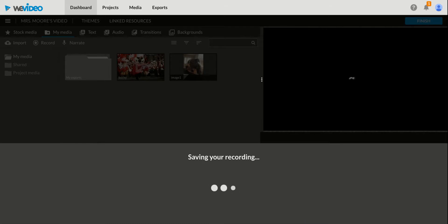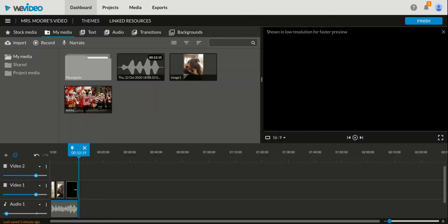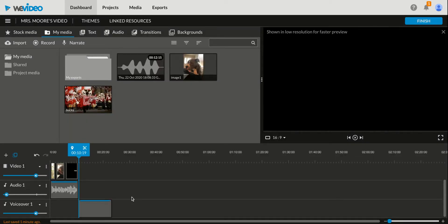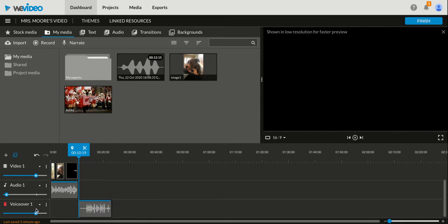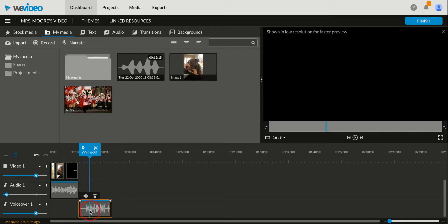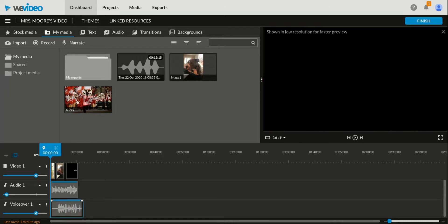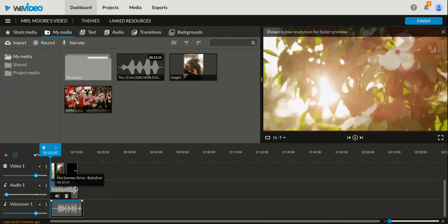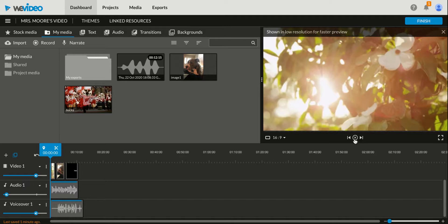So once I have my narration how I like it, I can notice that, check it out, I got a voiceover down here on its own new line. I want it to be right along with the video, so I'll drag it so everything's all lined up. And then I can play the whole video one more time to make sure it's exactly how I want it with the music and everything.